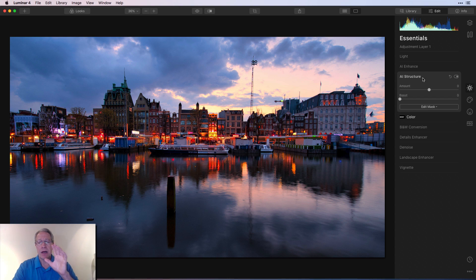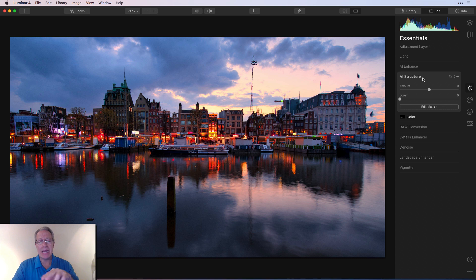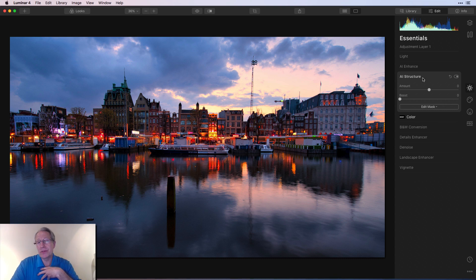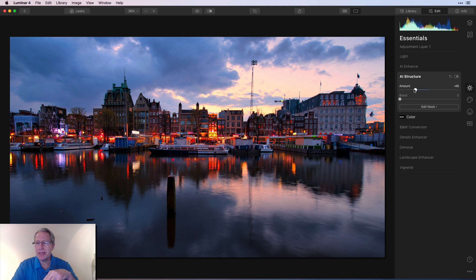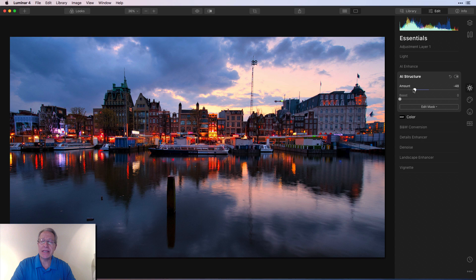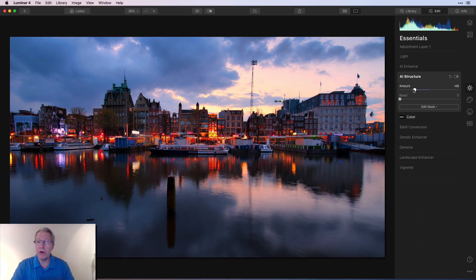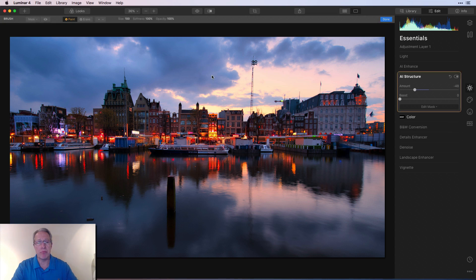The first is I want to do some negative structure to smooth out the sky and the water. It's just a personal preference. I just like smooth skies and water. So it's something I do a lot. You've probably seen it in many of my other videos. So I'm going to go like a negative 48, 49, something high forties, right? So something about like that. And all I'm doing, as I said, is just smoothing out, it's currently smoothing the whole photo, but what I'm going to do is going to say edit mask and say brush.